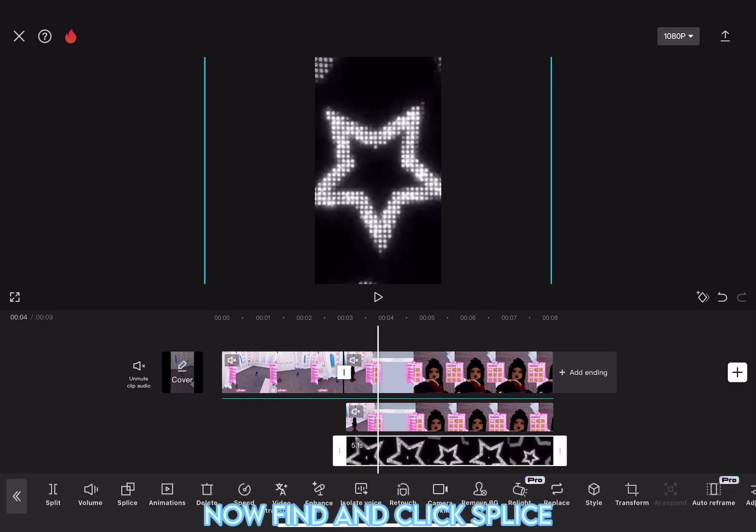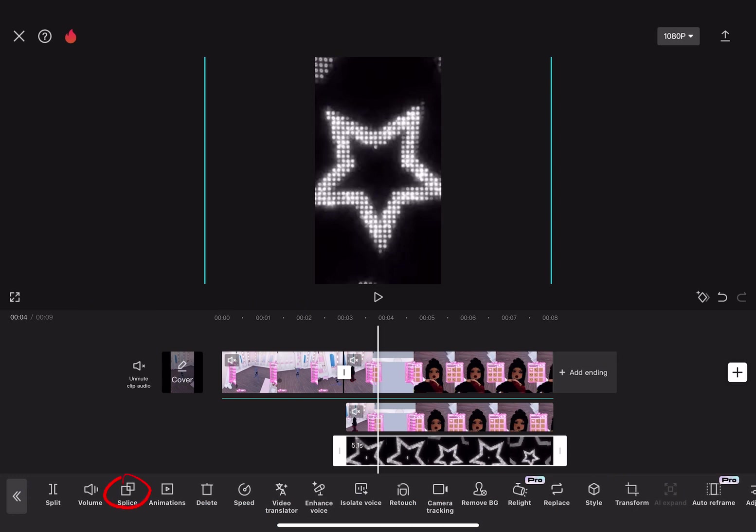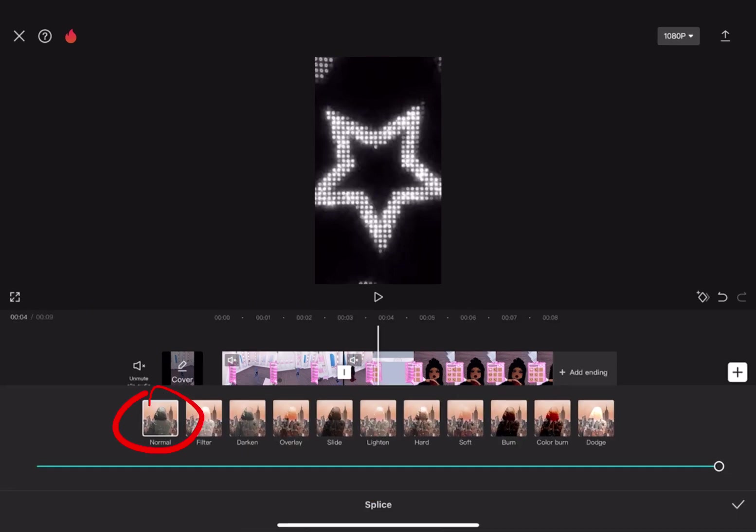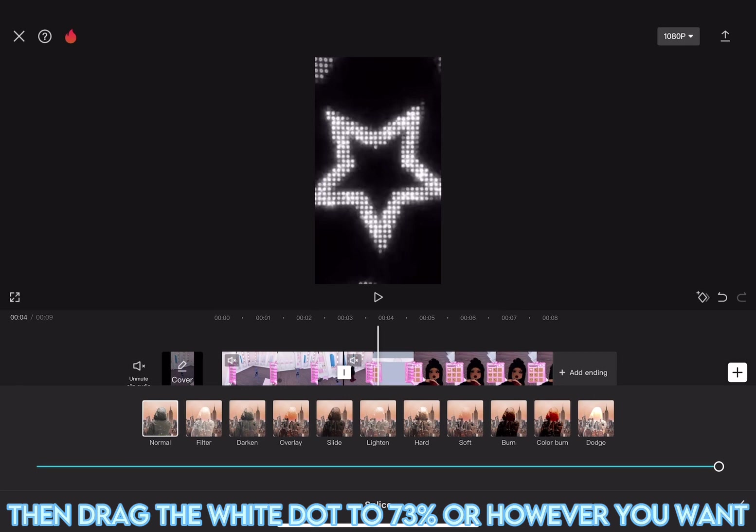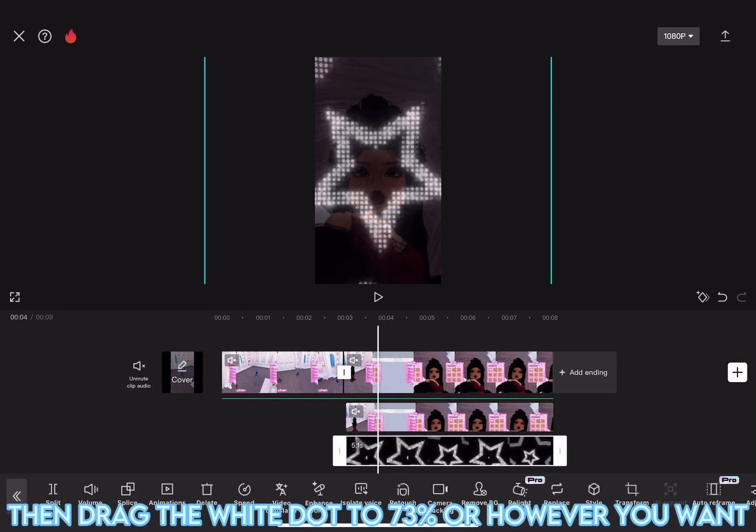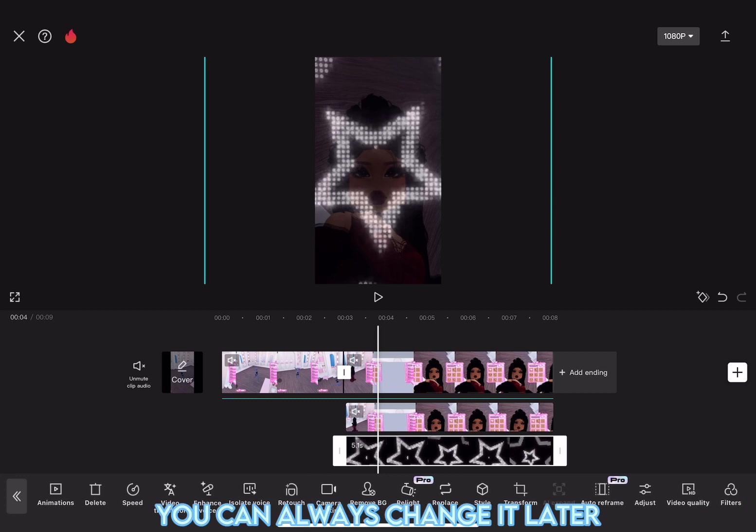Now, find and click Splice. And select Normal. Then, drag the white dot to 73%, or however you want. You can always change it later.